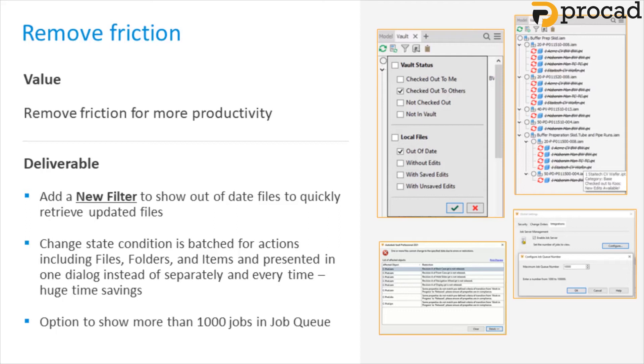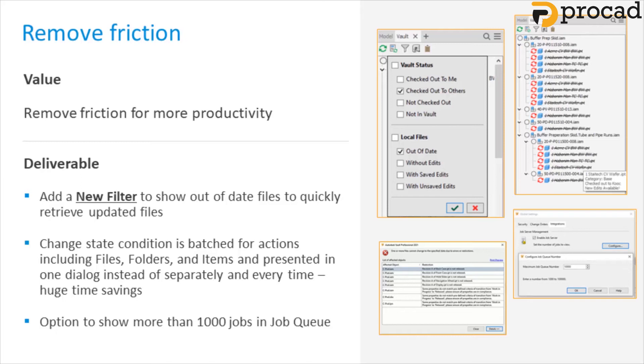And there's now an option to show more than a thousand jobs in the Job Queue. You can now set the number of jobs displayed in the Job Queue using a new option in the Integrations tab of the Global Settings dialog box. When jobs are submitted to the Job Processor's Job Queue, previously only the first thousand jobs were displayed. In Vault 2021, the administrator can now configure the Job Queue maximum display number from 1000 to 100,000.